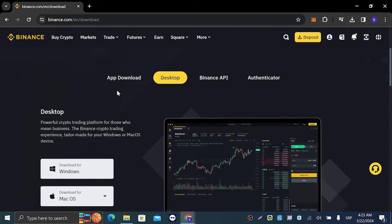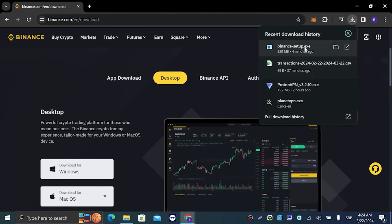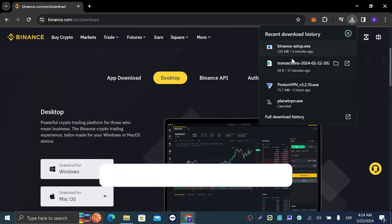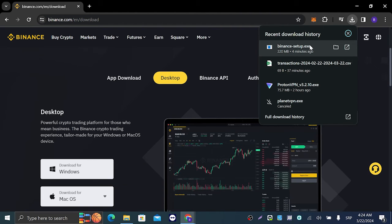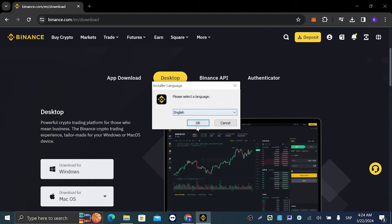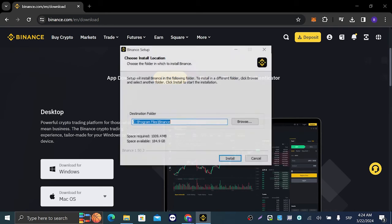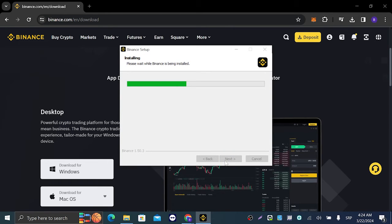After you click it, it's going to show up right here as binance setup.exe. Let's click on that and it's going to do it right here. Click on OK and install. Installation is very simple.